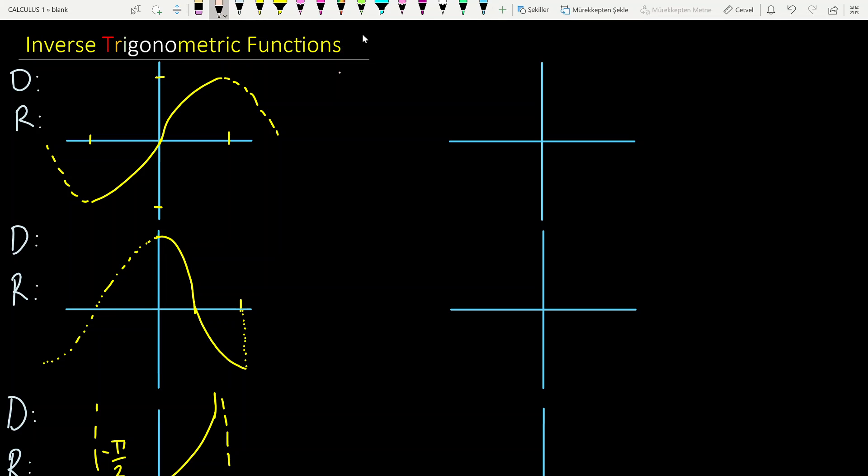Let me now remind you the graphs of some trigonometric functions: the sine function, cosine function, and the tangent function. As I told you, the domain of sine is from negative infinity to infinity, and the original sine function, as you see, is not 1-to-1.